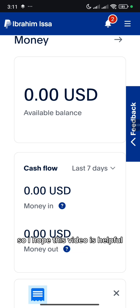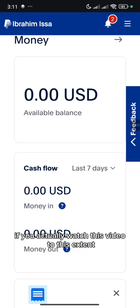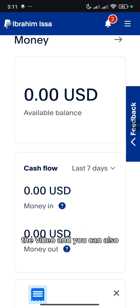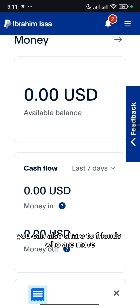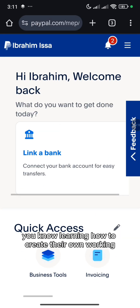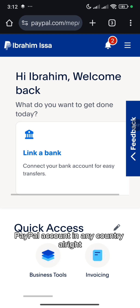I hope this video is helpful. If you actually watched this video to this extent, please kindly subscribe to my channel. Like the video and you can also share to friends who are more interested in learning how to create their own working PayPal account in any country.